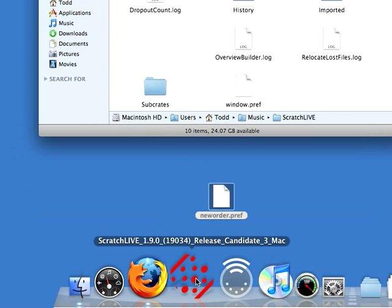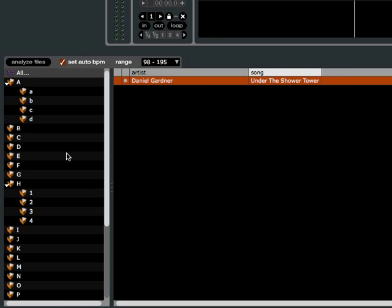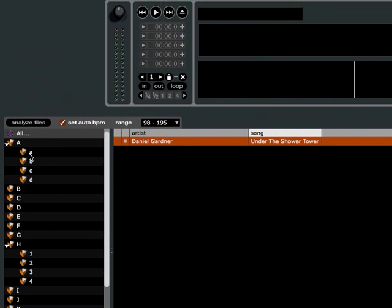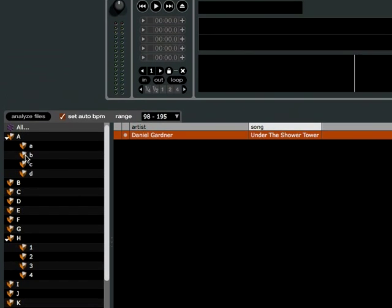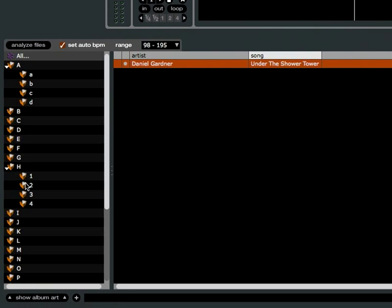Now next time we start up Scratch Live, all your crates are going to be in alphabetical order. As you can see here, everything's in alphabetical order now, or in numerical order.